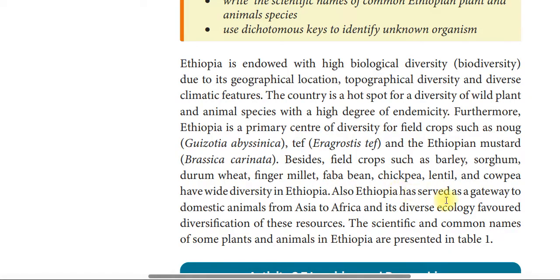Ethiopia has served as a gateway for the introduction of domestic animals from Asia to Africa, and its diverse ecological conditions favored the diversification of those animal resources in Africa.